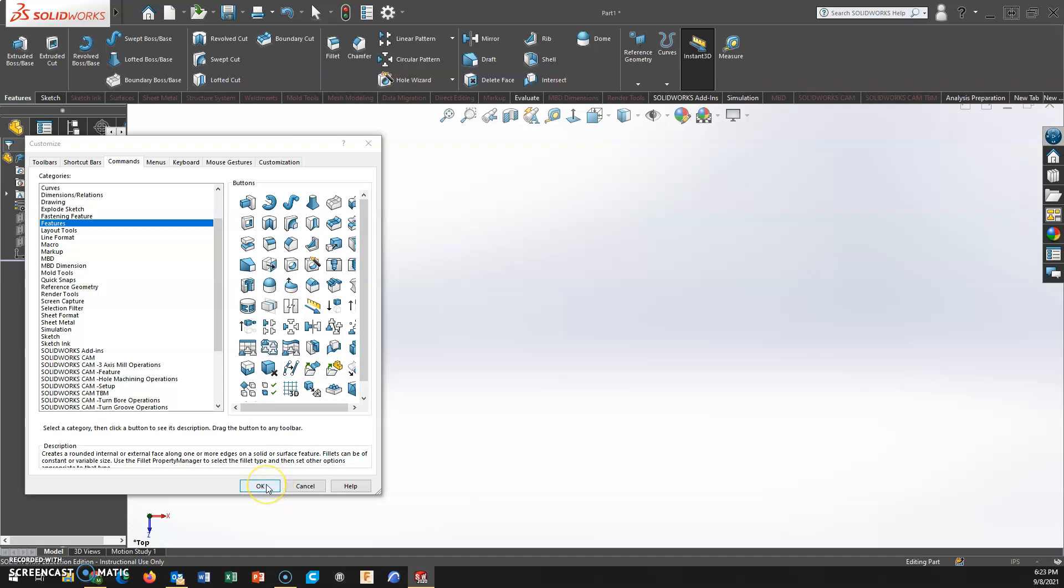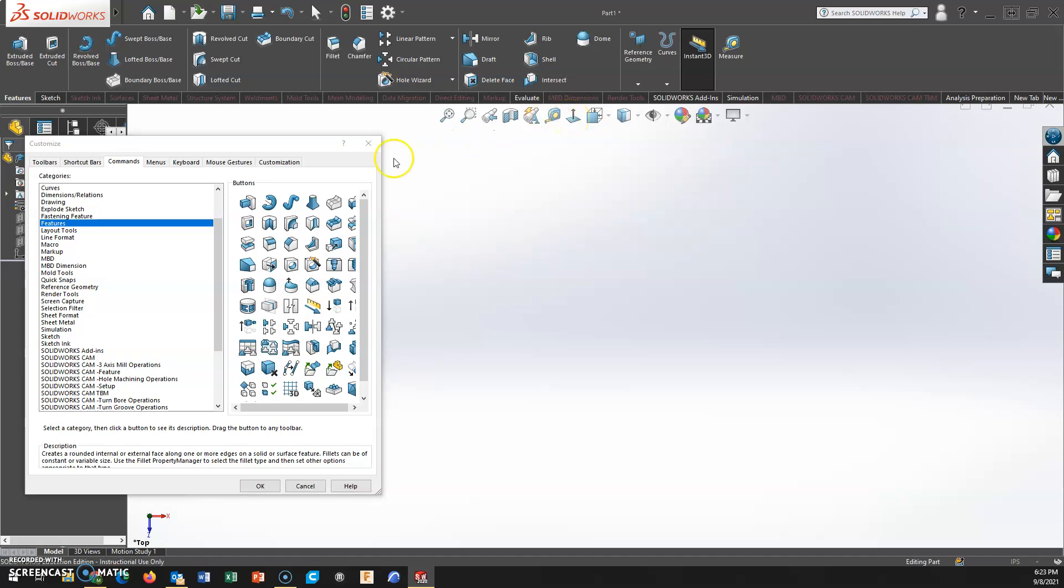Oh, shoot, sorry - I said about the heads-up display. Measure tool, normal to - they're pretty common. Since I'm already in this customized window, I can add tools to the heads-up display.